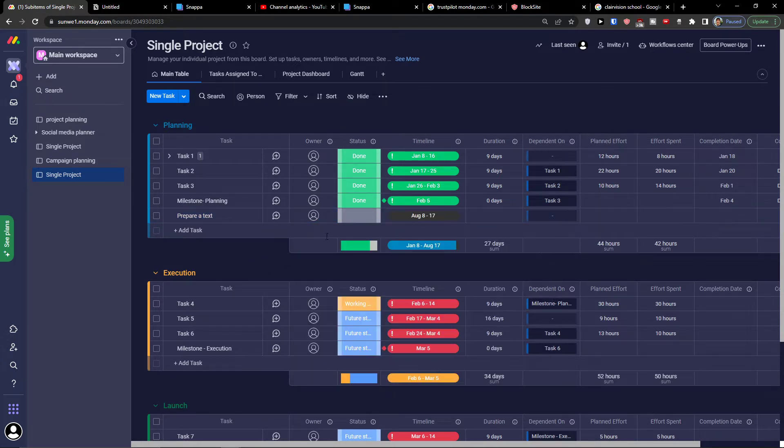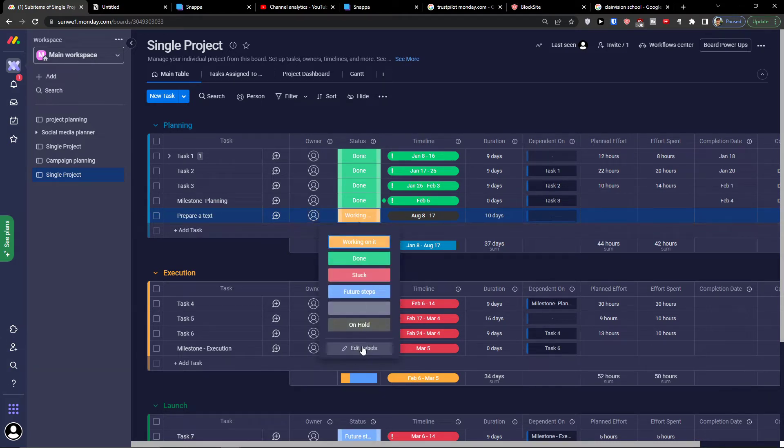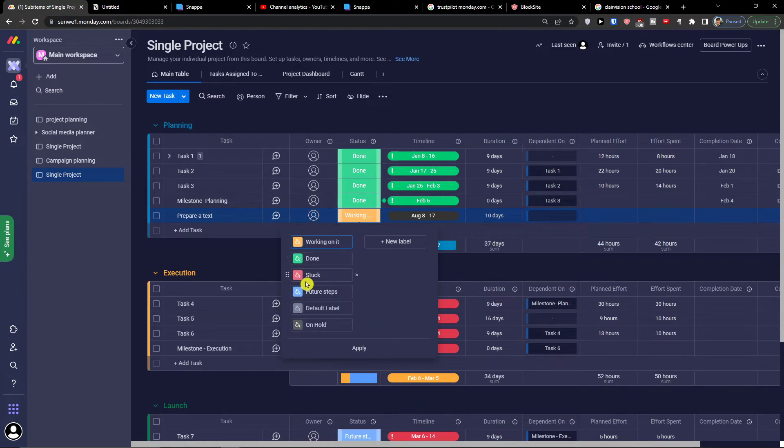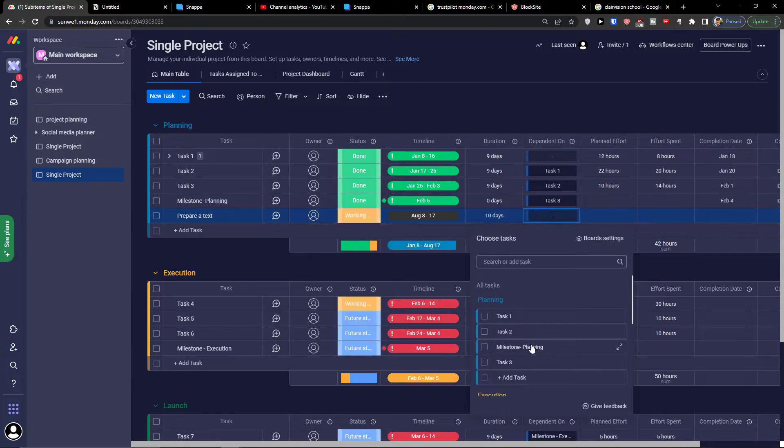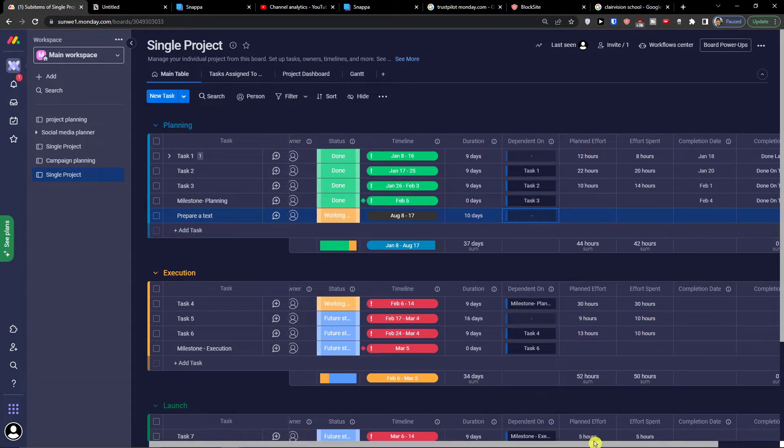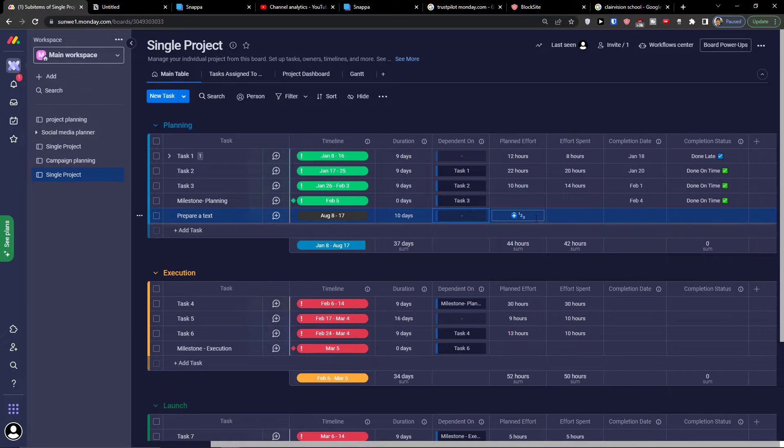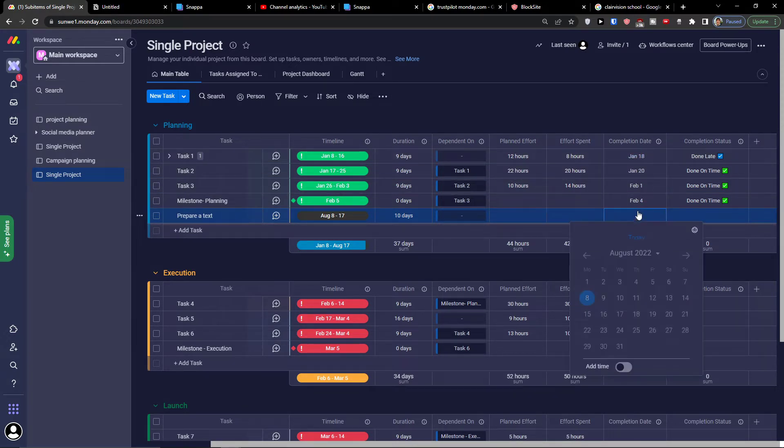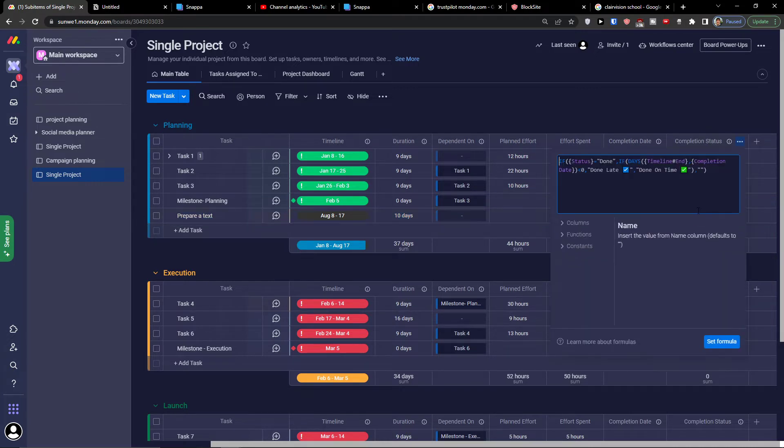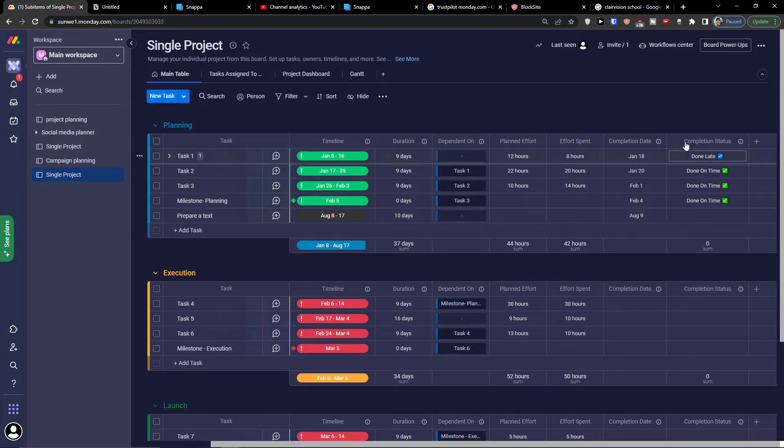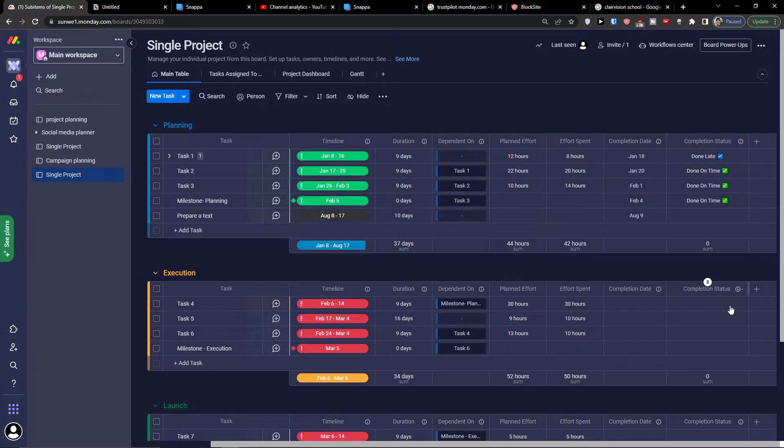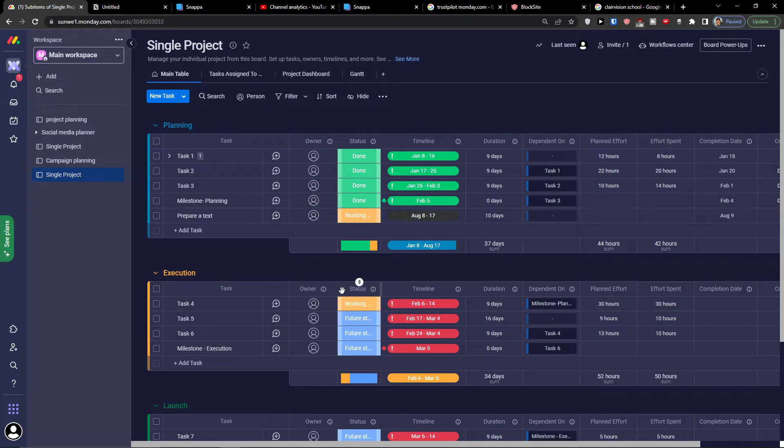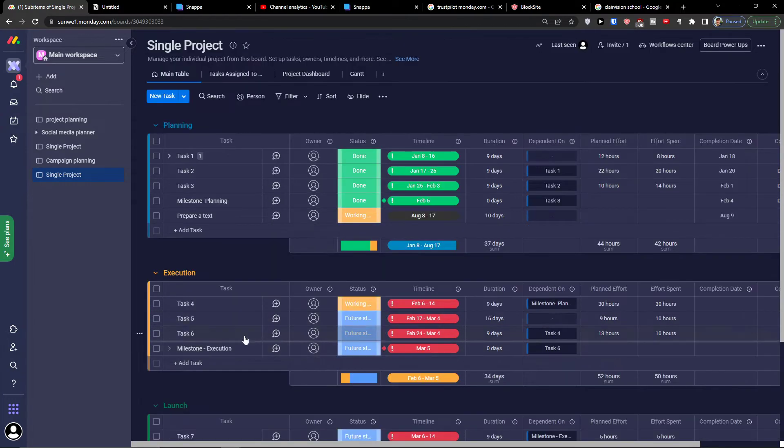Let's say I'm going to choose working on it. Of course, you can always change the labels. You can click edit label and choose done, stuck, future steps, or default labels. Then you're going to have dependent on, if it's actually dependent on something. Then you're going to have the planned effort, you can add a number, effort spent. Then you're going to see the completion date. So if I'm going for this and I would add it's going to be for today, when this would finish, nine days left, it will be done on time because this is a formula which is automatically created here. This is what you would find in the single project columns.